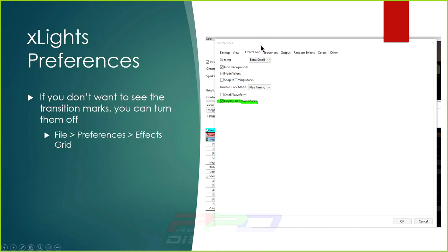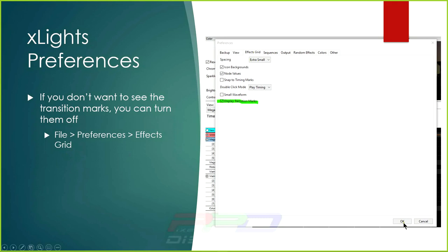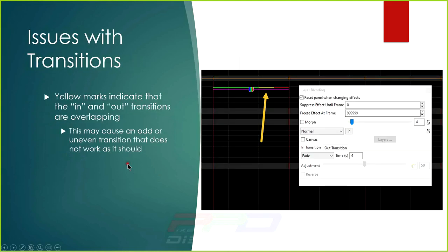There is an option in the xLights Preferences screen to turn on and off the display of transition marks. If the green and red lines above effects annoy you, go to File > Preferences > Effects Grid, find the display transition marks option, uncheck the box, click OK, and those markers are removed.